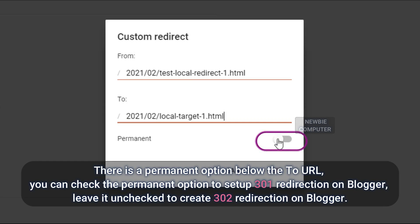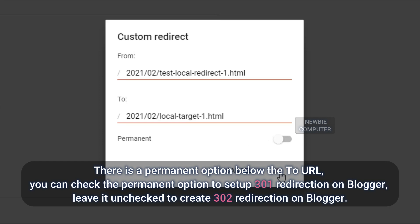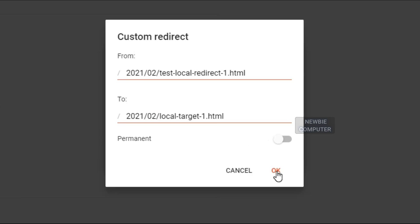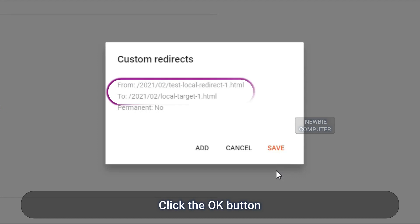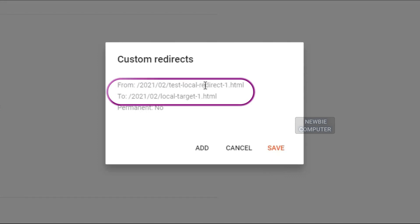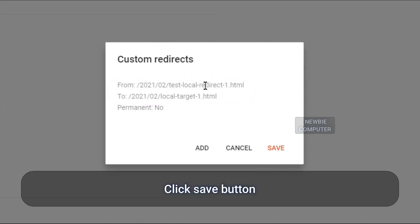There is a Permanent option below the To URL. You can check the Permanent option to set up 301 redirection on Blogger. Leave it unchecked to create 302 redirection on Blogger. Click Save button.